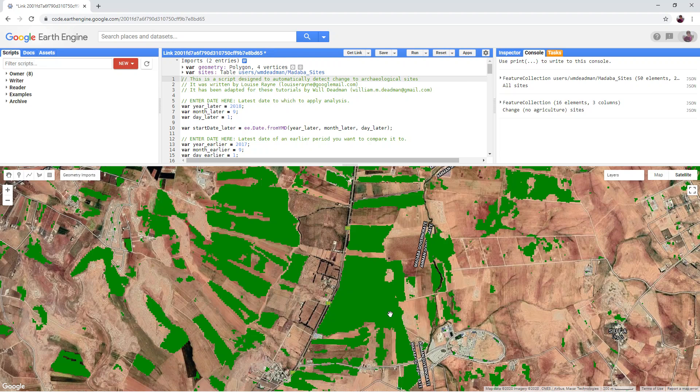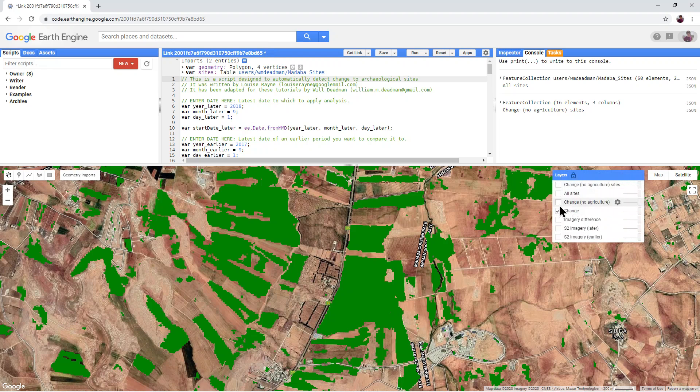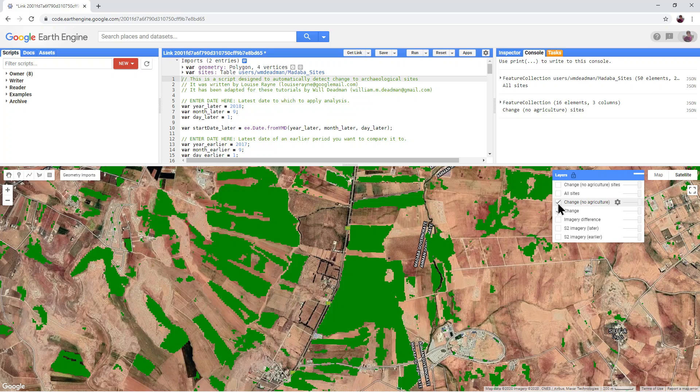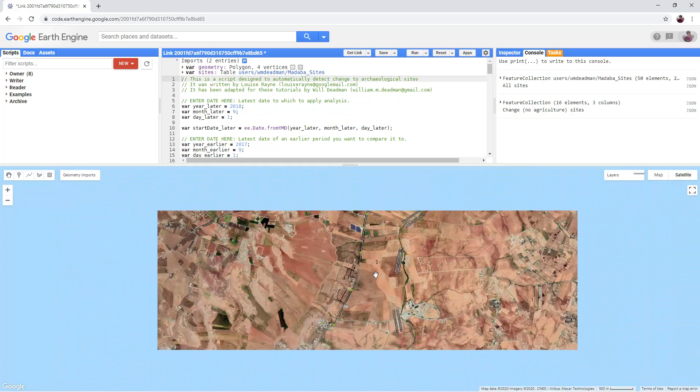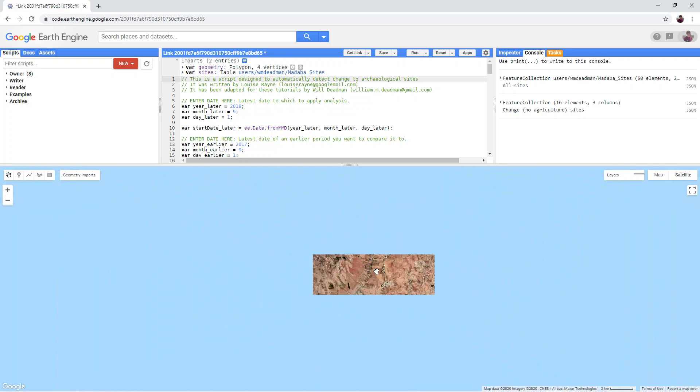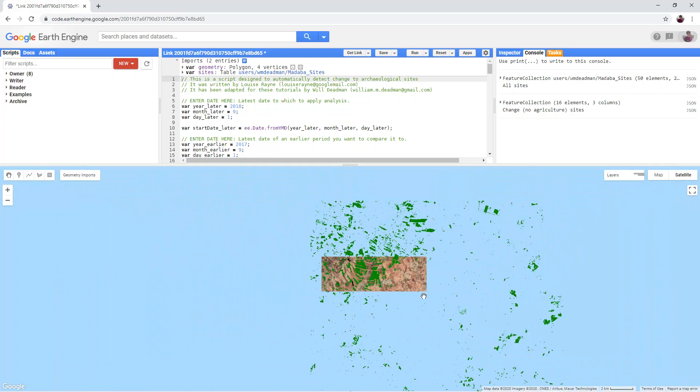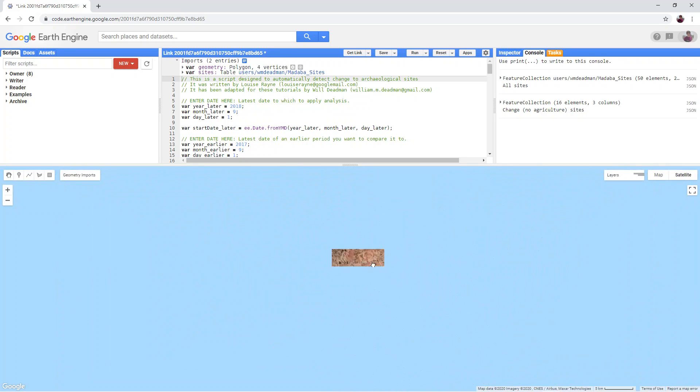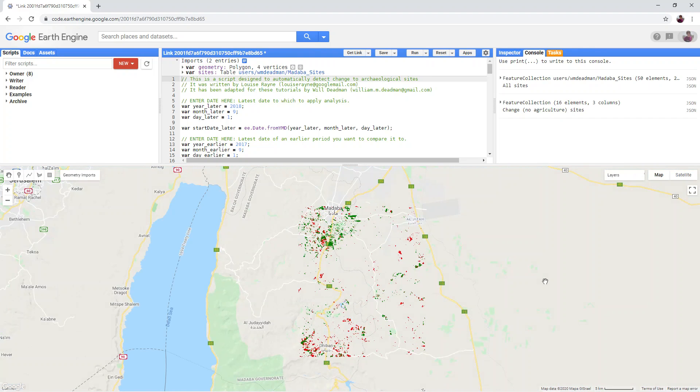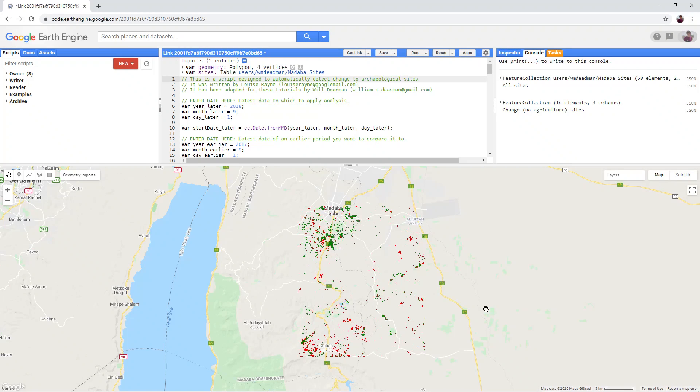In the layers panel, turn on the change no agriculture layer. You will notice that the red change no agriculture layer ignores some of the more obvious green fields.